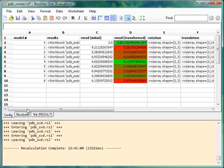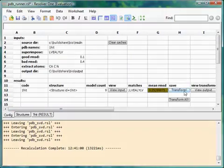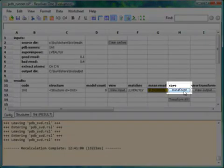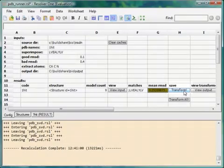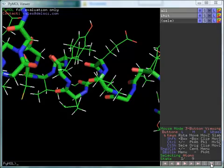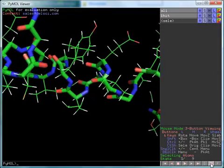Once you're happy that you've found a good match, this transform button outputs a translated and rotated copy of each structure to the output directory. This translated structure can be loaded into PyMol to see what we've found.